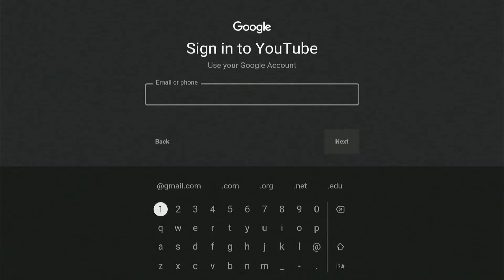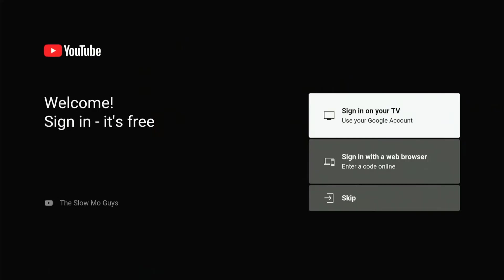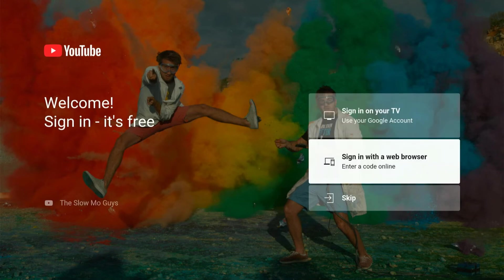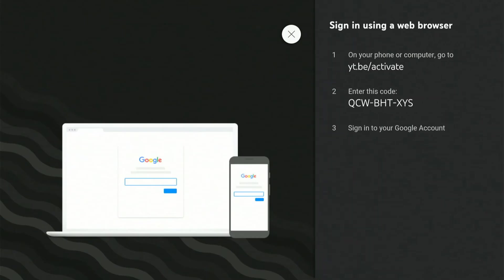It just takes a long time. So if we back out of the screen, we can go to the setting below. It says sign in with a web browser. You can open up a web browser on your phone or on your computer, and all you have to do is go to this website yt.be/activate.